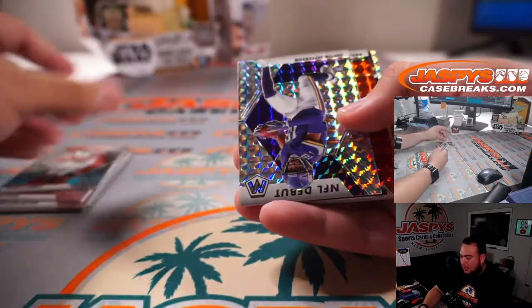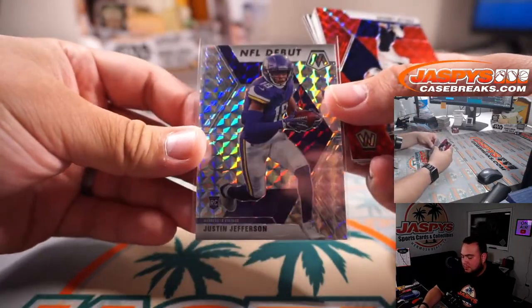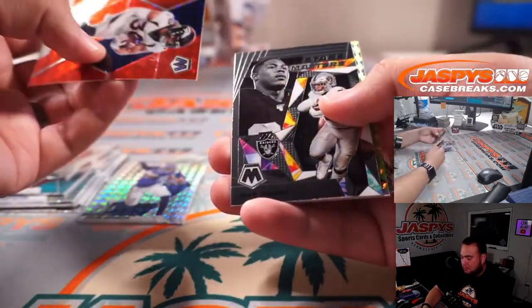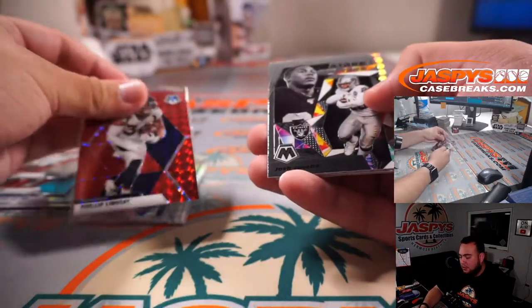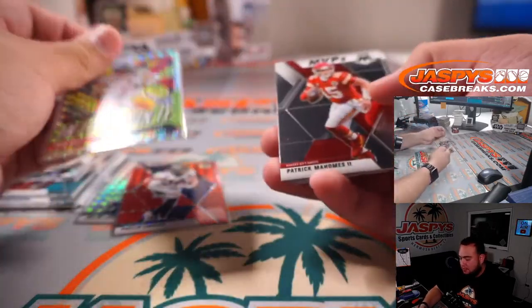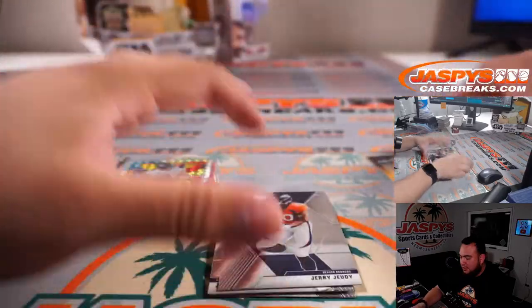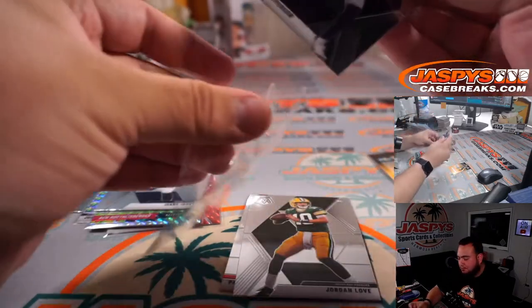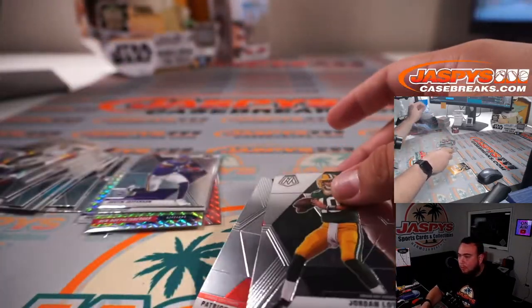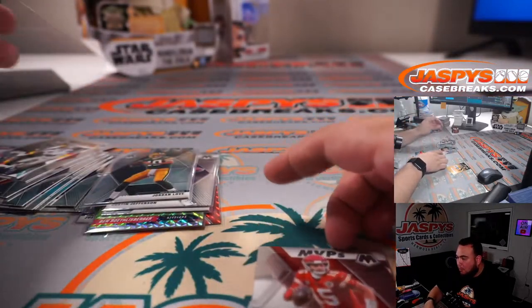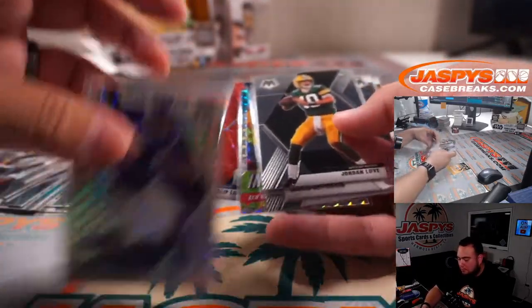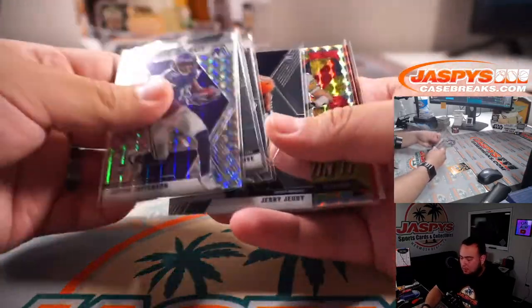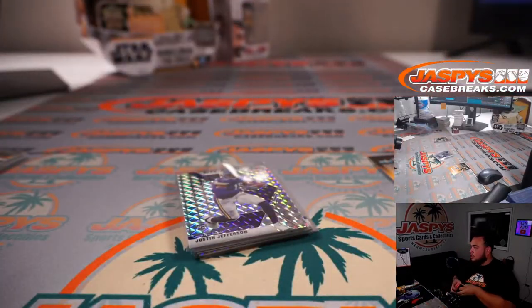Nice Justin Jefferson. And we got In It to Win It. Big Ben Roethlisberger. Got Patty Mahomes, Jordan Love, Justin Jefferson, Jared Judy. Nice little sequence right there. There you go, I'll just quickly top with this.